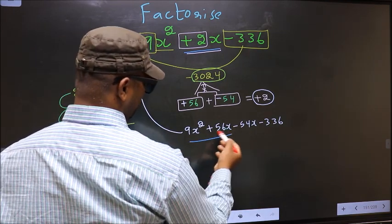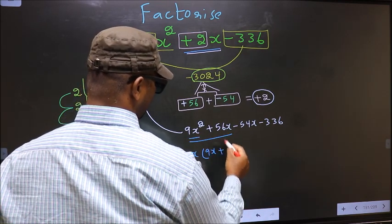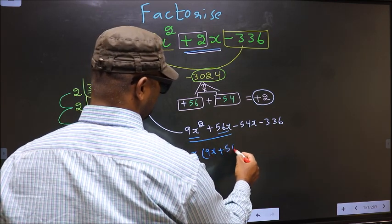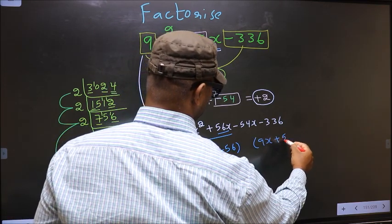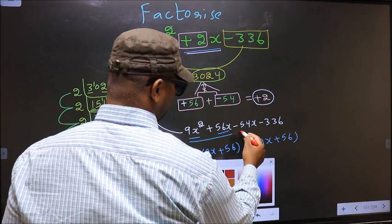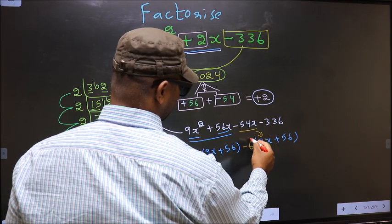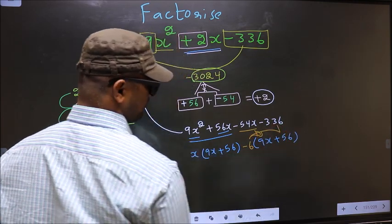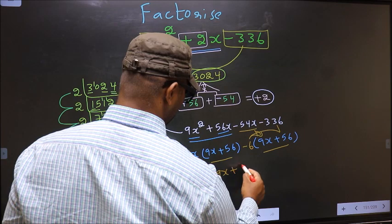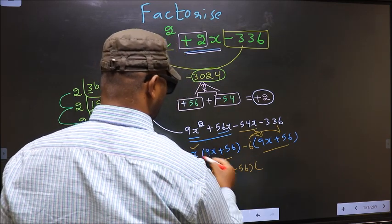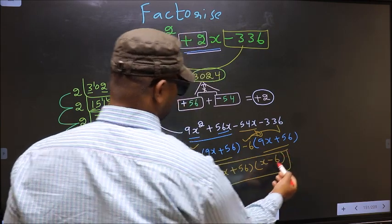From the first two terms, the common factor is x. So you get x(9x + 56). Now from the last two terms, 9x is factored out, so outside you get −6. You should get the same bracket: (9x + 56). Now take (9x + 56) common. So you have (9x + 56)(x − 6). This is our answer.